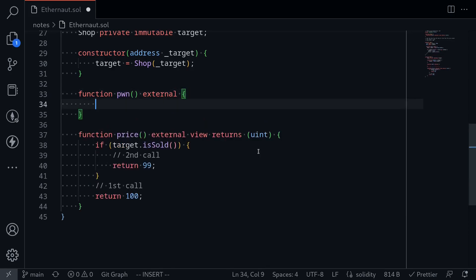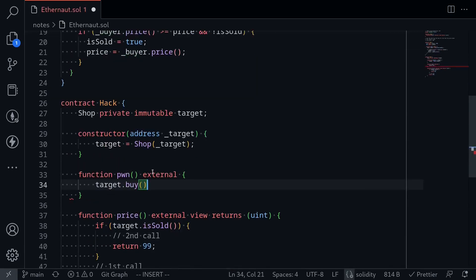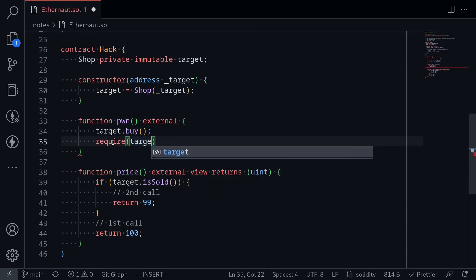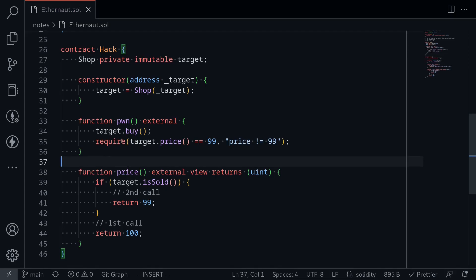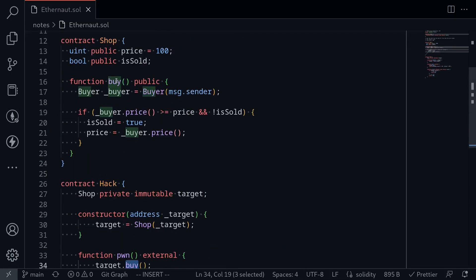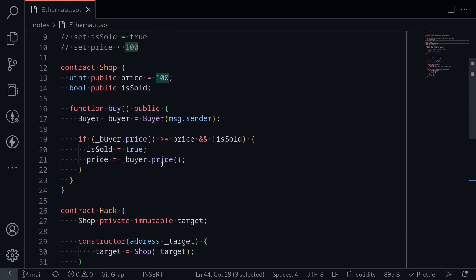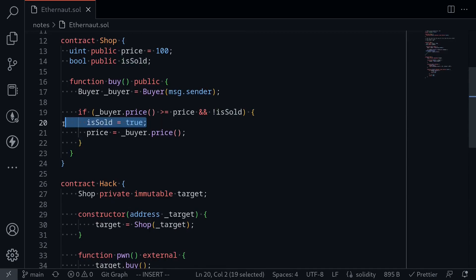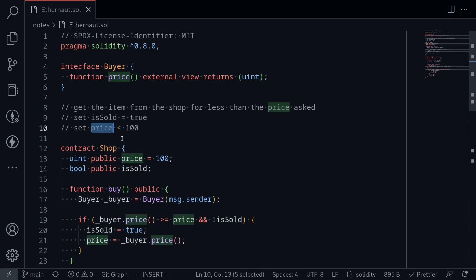We're now ready to write the function `pong`. We'll call `target.buy()`. After calling it, let's double-check that the price is set to 99 — so: `require(target.price() == 99)`, else revert with the error message 'price not equal to 99'. That completes the code to win this challenge. We call `pong`, which calls `buy`. The `buy` function calls `price` on our hack contract twice: first time it returns 100, then on the second call `isSold` is true so it returns 99. So `isSold` will be set to true and `price` will be set to 99 — completing both goals: set `isSold` to true and set `price` to less than 100.